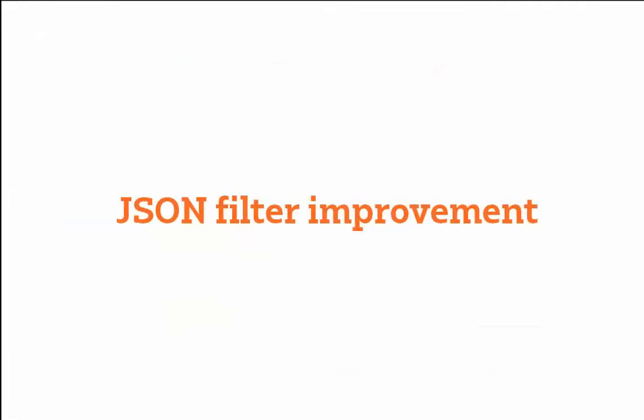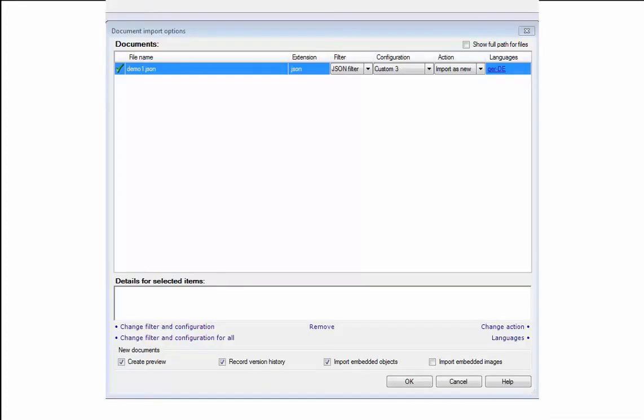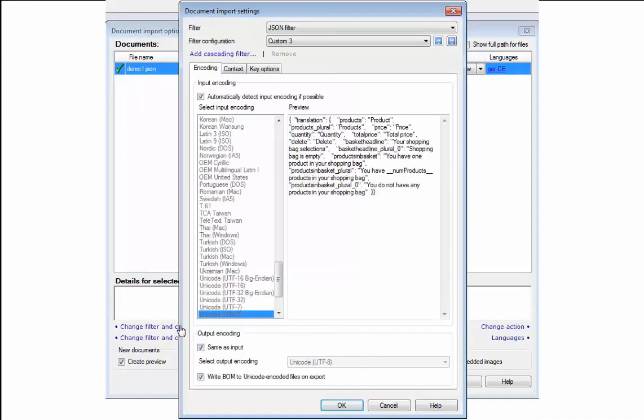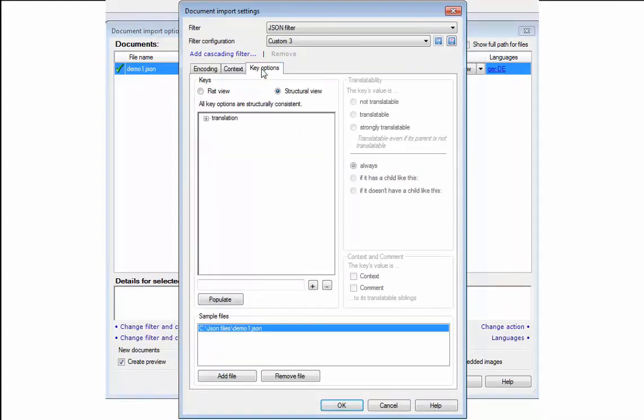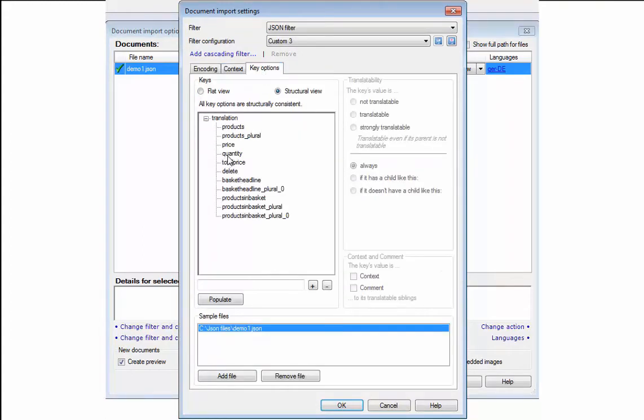The JSON filter has been extended as well and now provides an easier way to select the translatable content. Just like in XML files, you can now show the elements of the JSON file and define with one click which content gets translated and which not.